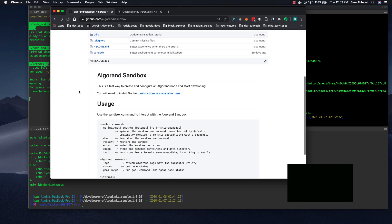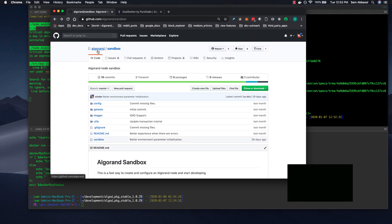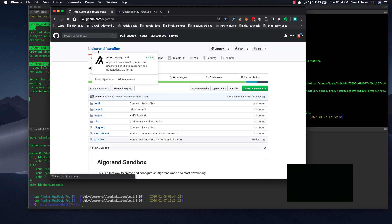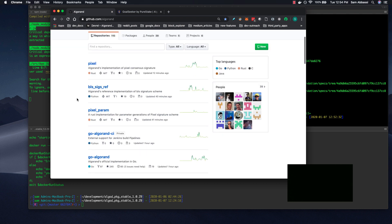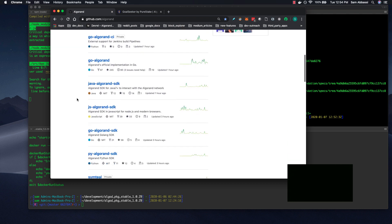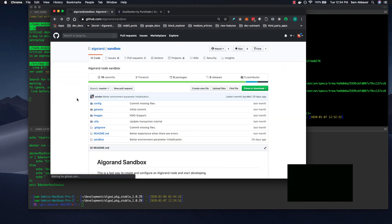So here is the repository. It's github.com/algorand/sandbox. This is our Algorand organization, if you're not familiar. Here you can find our SDKs as well as other tooling.